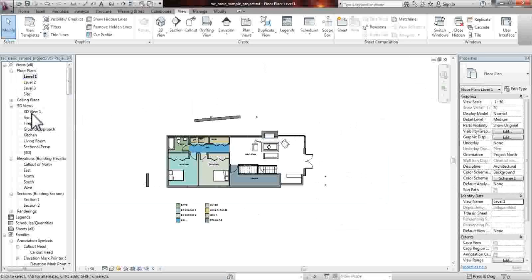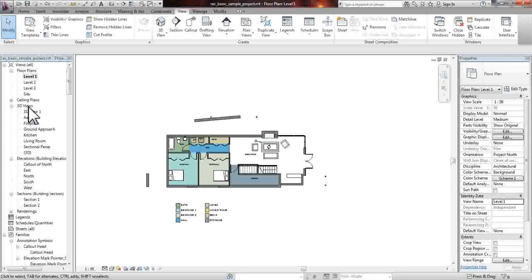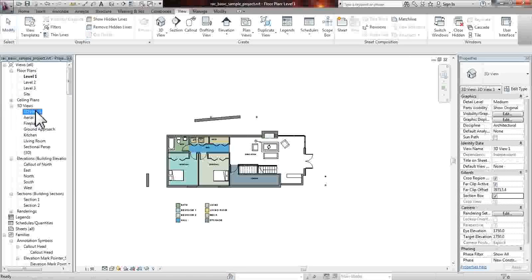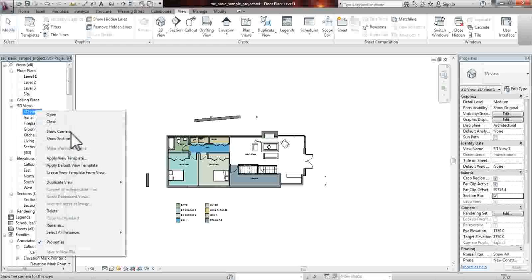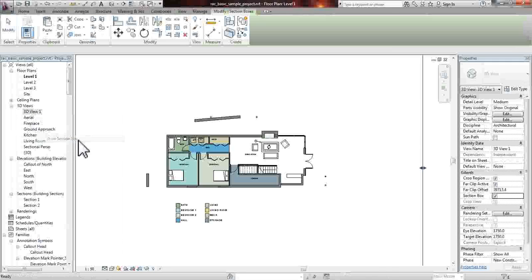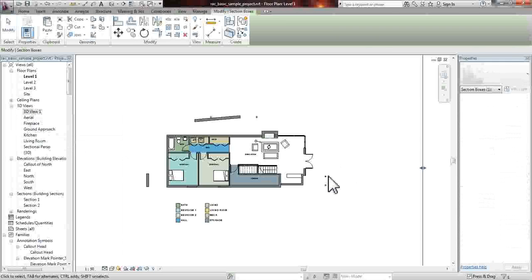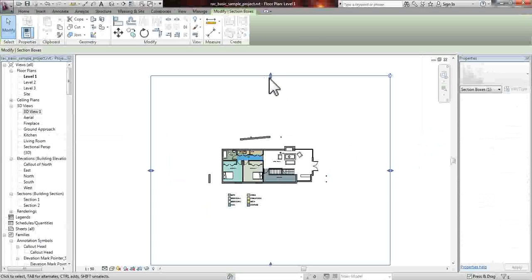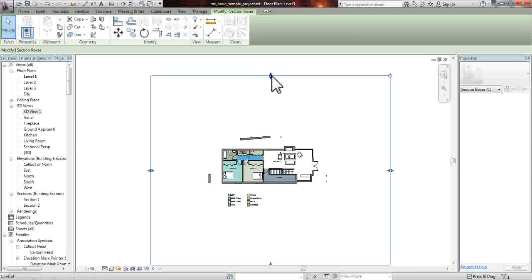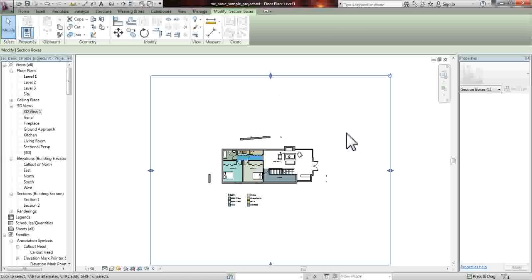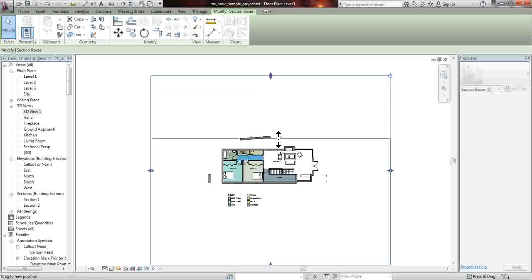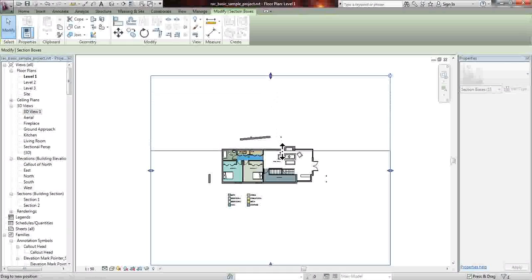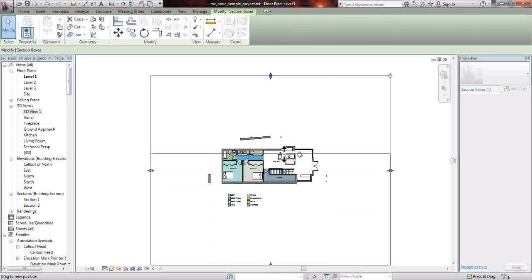go back to the 3D views, right-click, show section box, and you will now see the extents of where the section box is. Since our camera was somewhere around here, on the top right-hand side, what you want to do is take that top row of the section box and cut through an interesting part of this building.